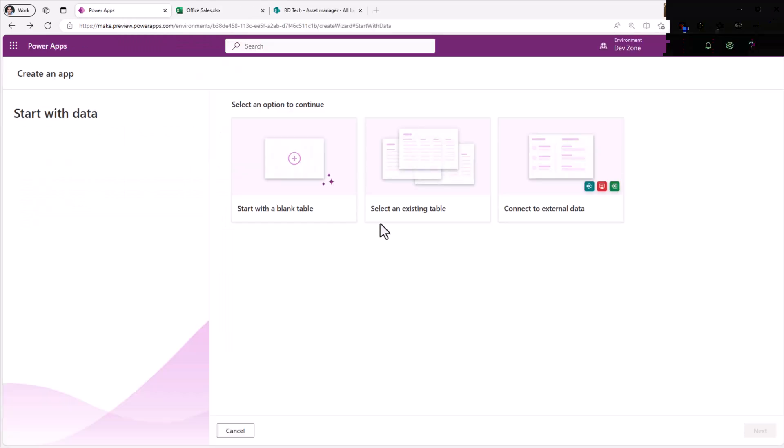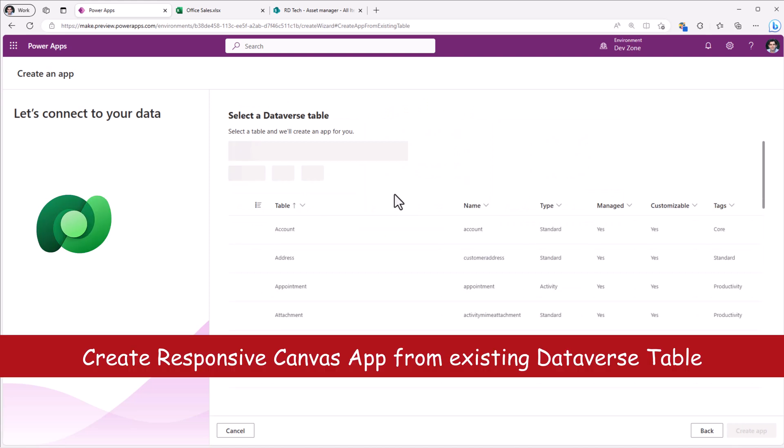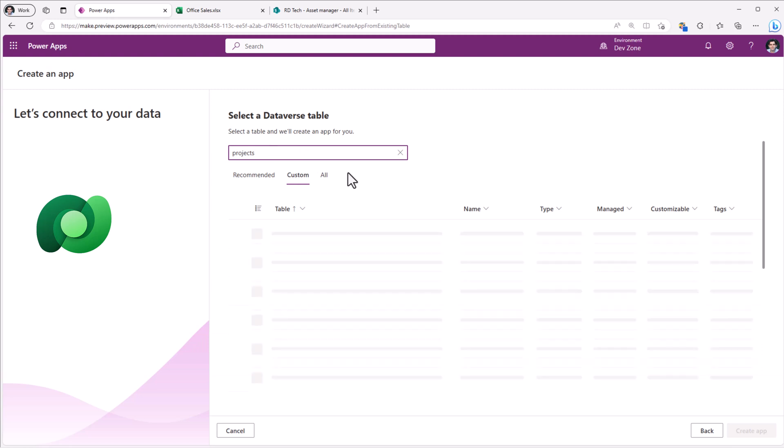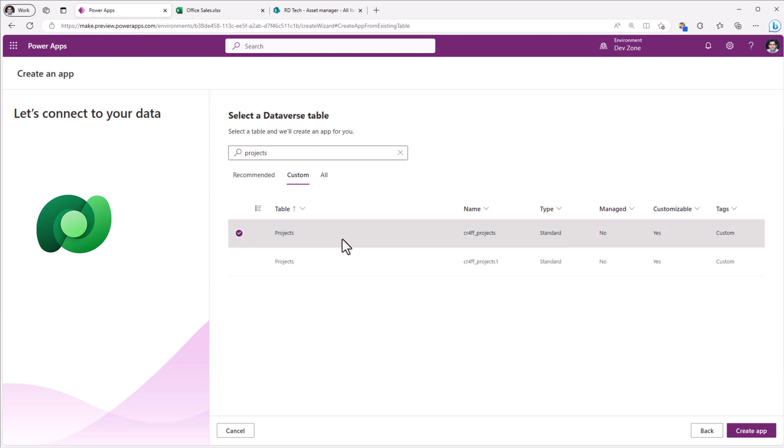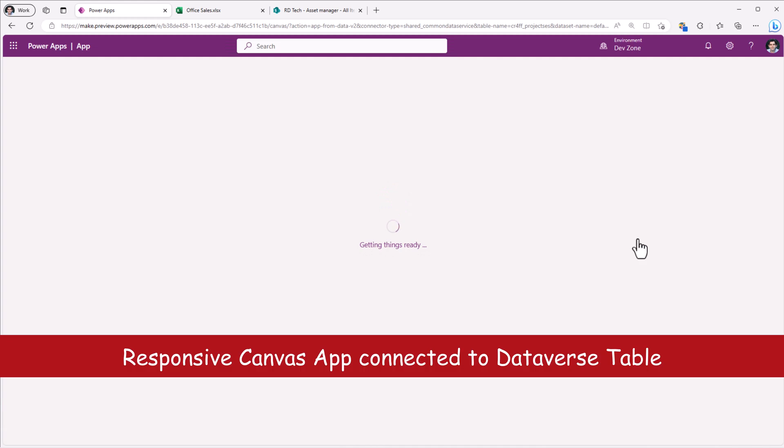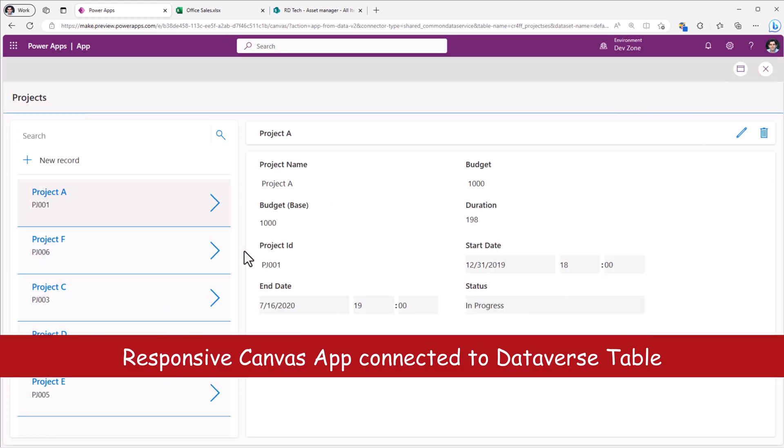The second option we have is to start with an existing table. So I have a table in Dataverse. Here I can search for tables, pick my table and click Create an App. And here is the PowerApp in action.